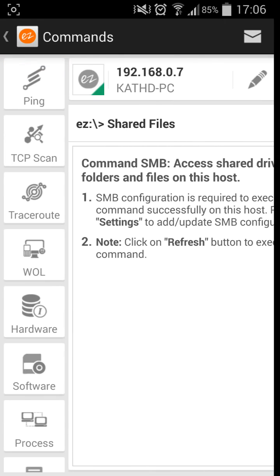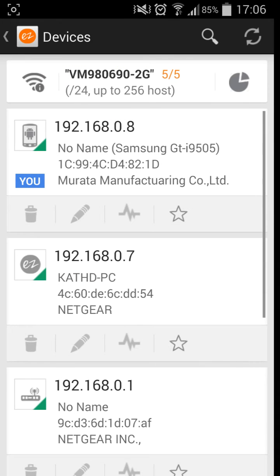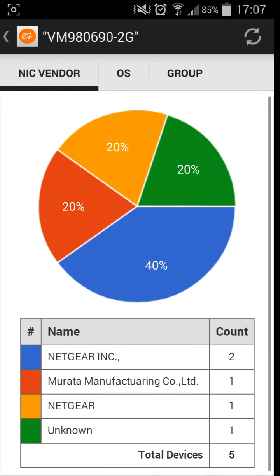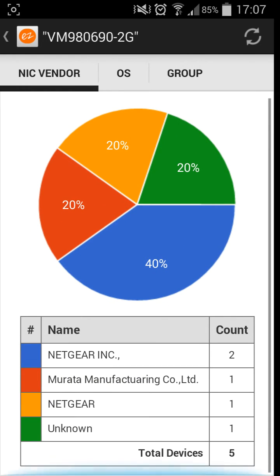We'll just go off this for a sec and go back onto there. You'll see as well it shows you your NIC vendor. It will show you all the computers and like a pie chart as such.